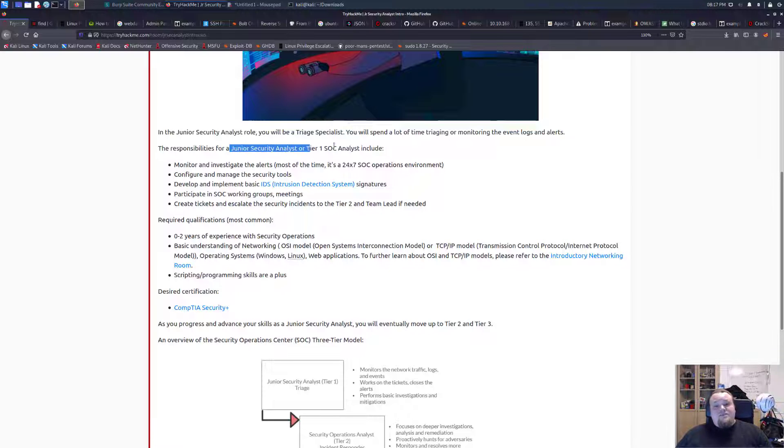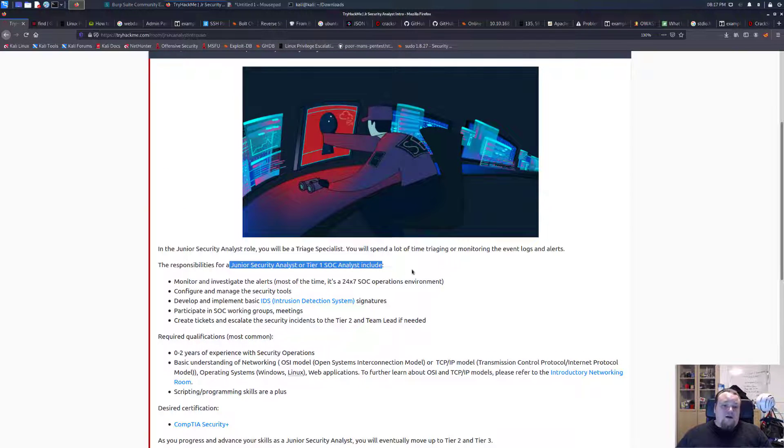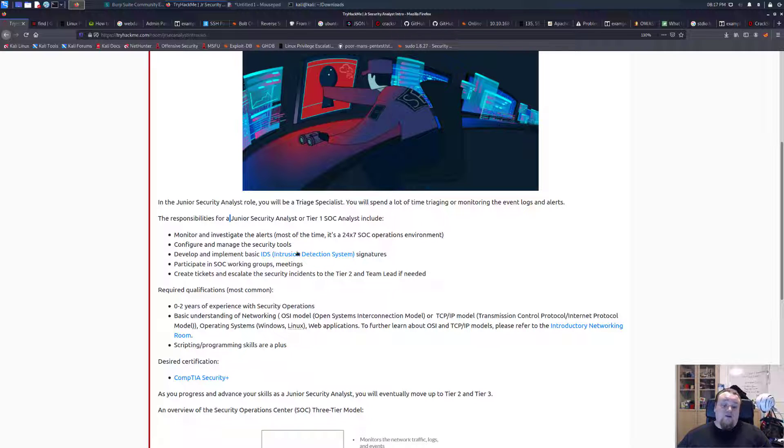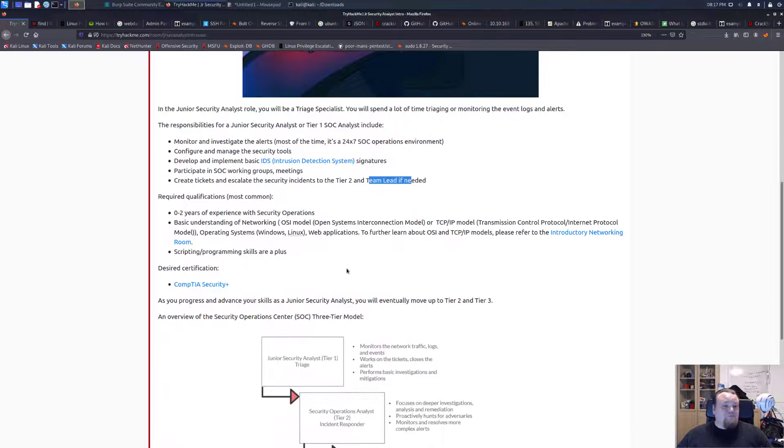In this case, escalate doesn't mean they want to make it worse. They want to give the task to other teams. So tier 1 SOC analyst is basically the first that's going to get the alarm, and then if we cannot solve it or maybe it's just a false alarm, you're going to give it away to tier 2 or team lead.